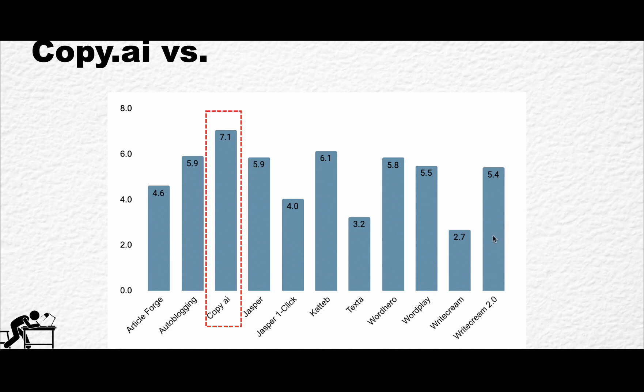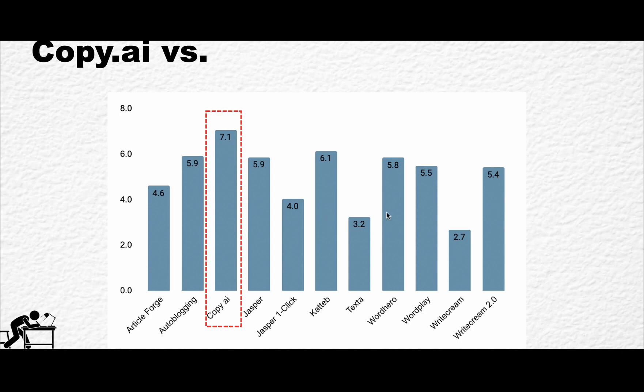But still, Copy.ai, at least as of now, is a clear leader. I mean, it has scored 7.1. We have Autoblogging, Jasper, Cuttab, and Word Hero among the leaders, but Copy.ai surprised me a lot here.